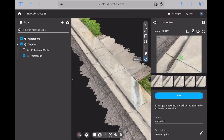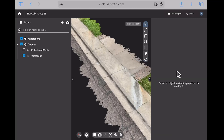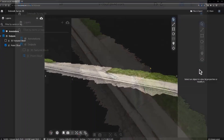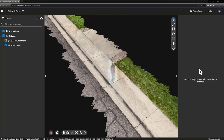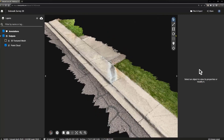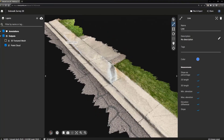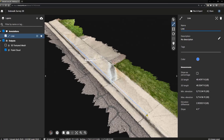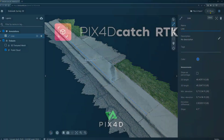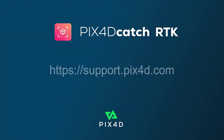If you cannot get the job done on your mobile device, you can access the 3D model on any computer that is connected to the internet when you log into Pix4D Cloud or Pix4D Cloud Advanced. More information about Pix4D Catch and Pix4D Cloud is available in the support documentation at support.pix4d.com.